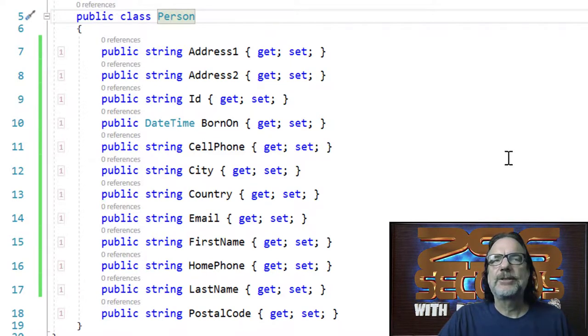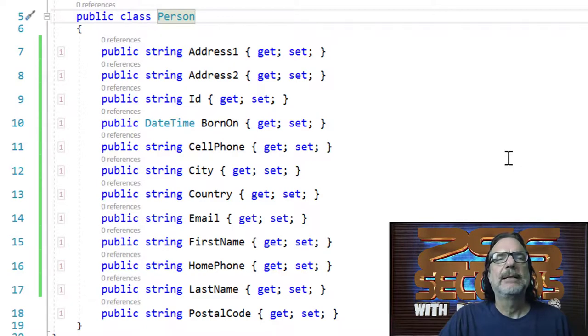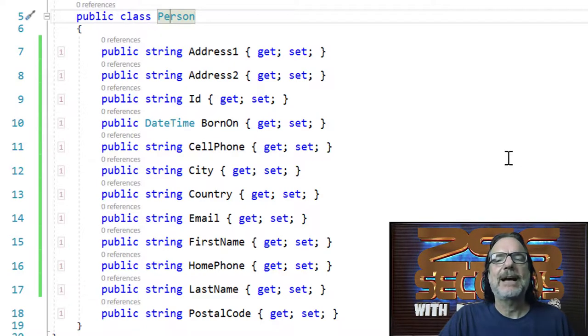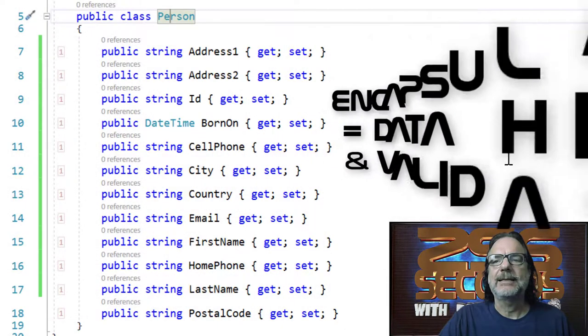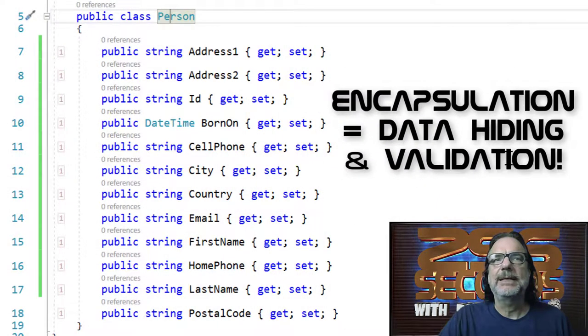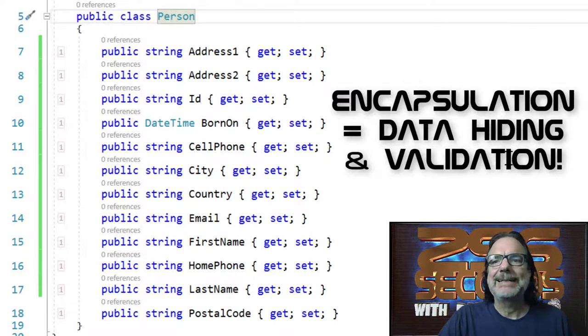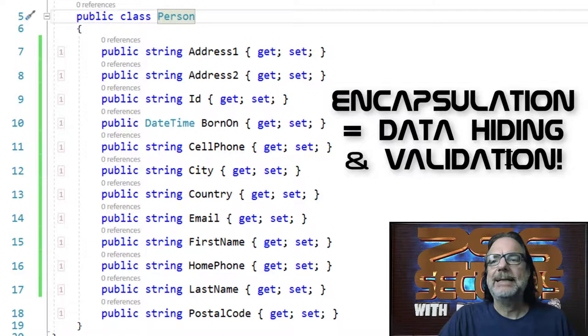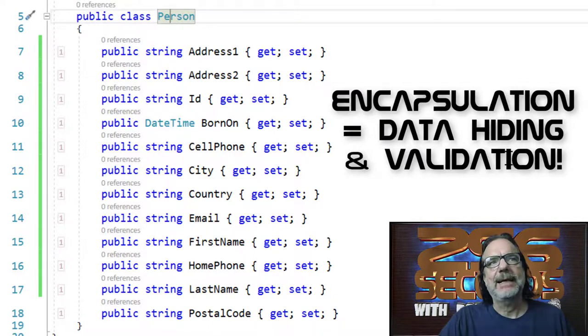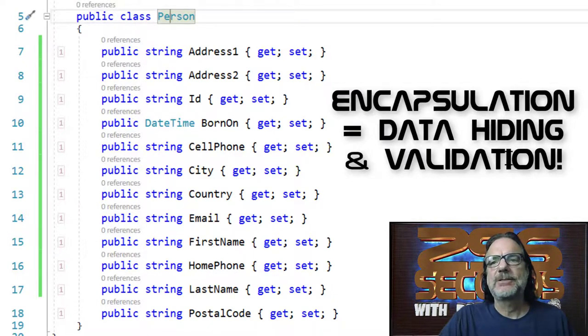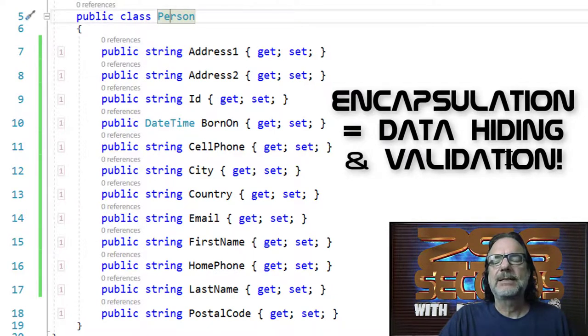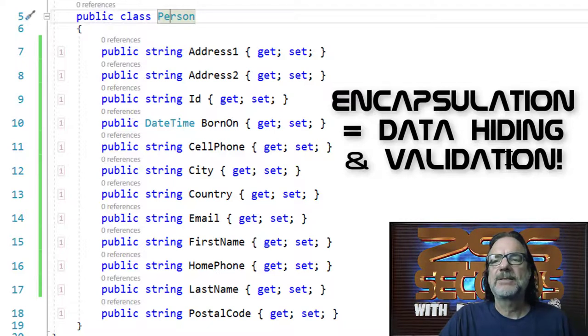And this is not object-oriented programming. Yes, you're using properties, which is better than fields. But the big thing here is you're not validating the data. And that's the big thing with encapsulation. You don't let bad data into your type. Bad data in, bad data out. And if that bad data gets to the database, it's very difficult to fix it and very costly.